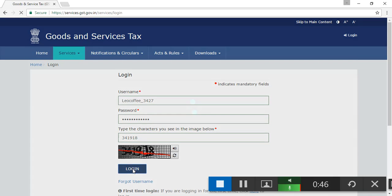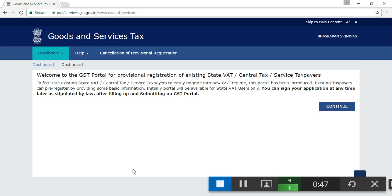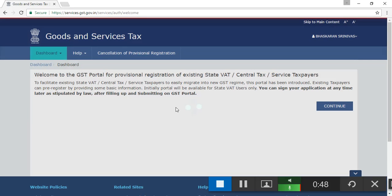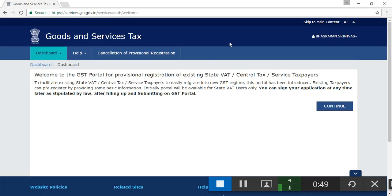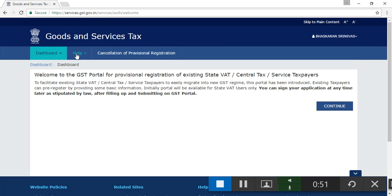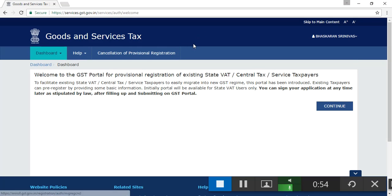Actually, my case is I could not sign into this. See here, dashboard. This is the cancellation of provisional registration. I don't understand what this is.